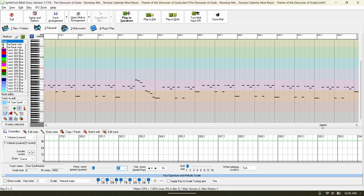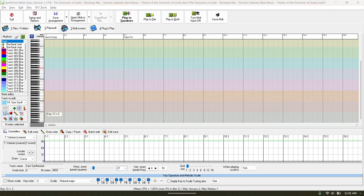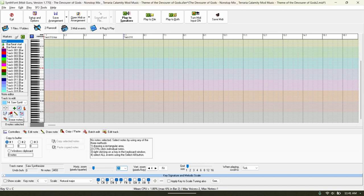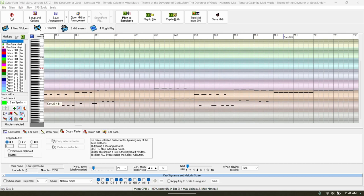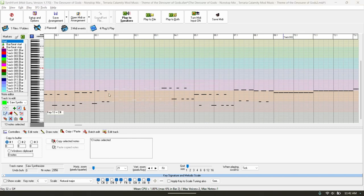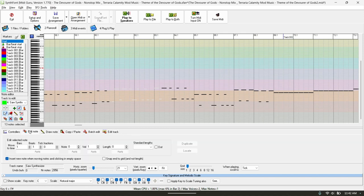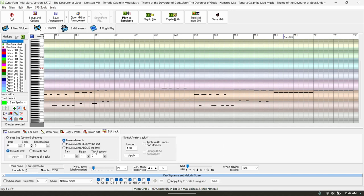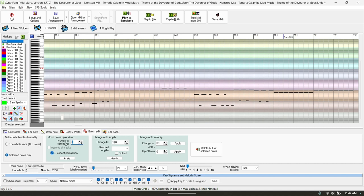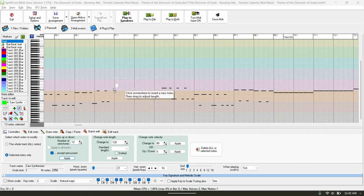Actually editing the MIDI itself — the notes — is controlled here. What you're usually going to do is select a section like this, and what's highlighted in white is what you have selected. Down here you can edit a single note, you can draw notes into there. You can batch edit and edit the whole track. You can transpose it up a whole octave if you do 12 — just like that, see that move the whole thing up a whole octave. You can change the note length and change the velocity.